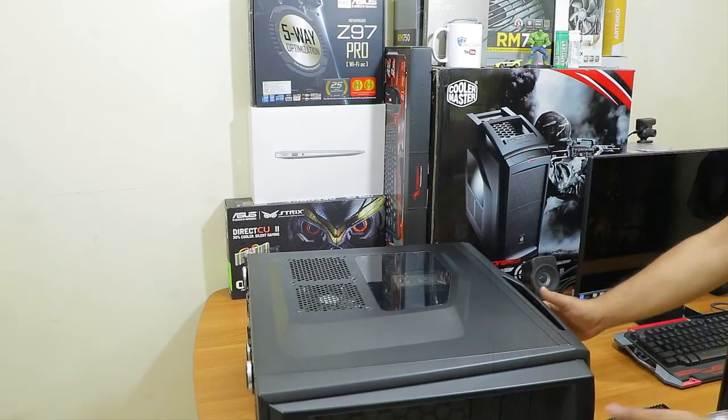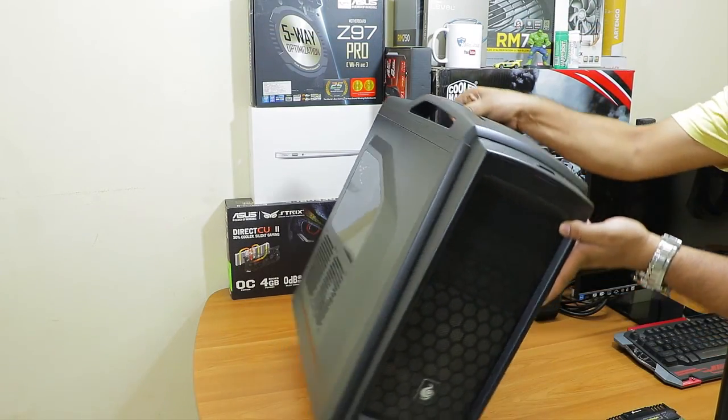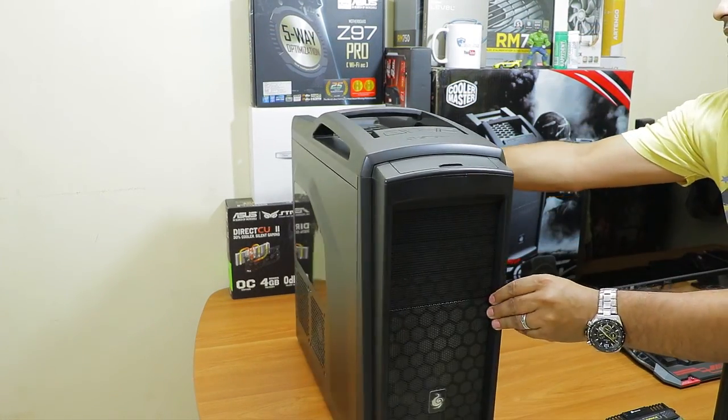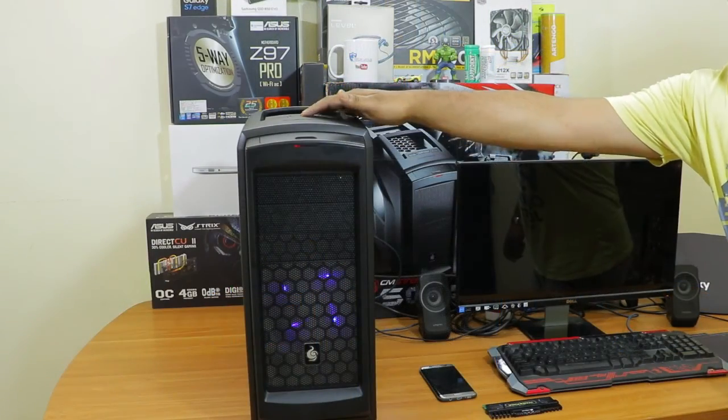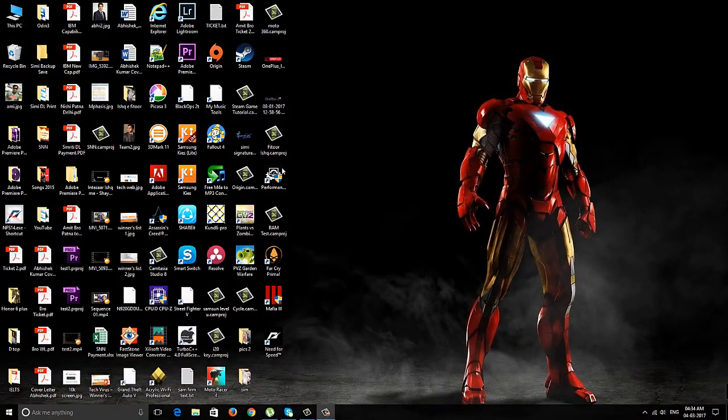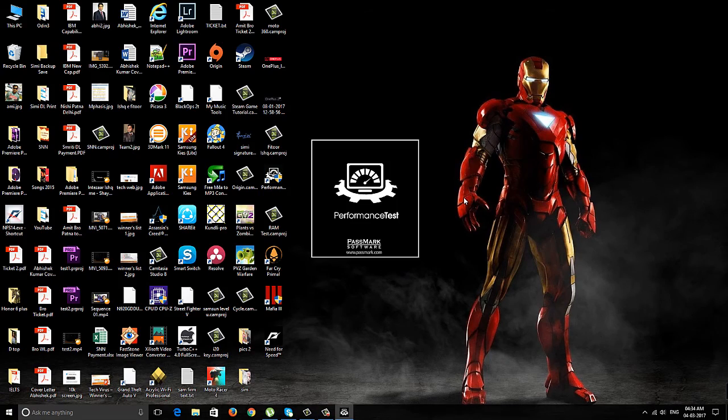Alright, I'm done with the replacement of RAM. Now this PC contains the new Kingston HyperX Beast RAM. I'll just switch it on and test the performance. Let me quickly start the performance test application.